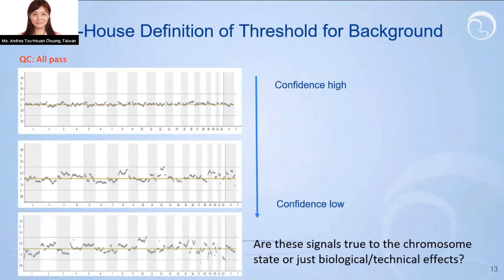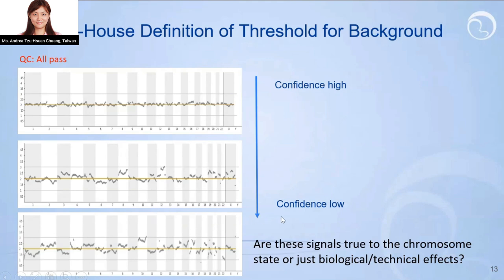Besides the mosaic system, another issue is the threshold for background noise. Most PGTA users choose commercialized software for analysis because manufacturers provide fixed QC values, and the procedure is simpler and faster. However, you may find some samples where all QC parameters pass, but the pattern is still very divergent and very noisy. That means the confidence for mosaic calling is reduced, because we won't know whether signals represent true chromosome status or biological and technical artifacts. For mosaic calling, both the calling criteria and the calling conditions are very important. In some conditions, mosaic calling may not be workable — you should simply distinguish euploid from aneuploid.